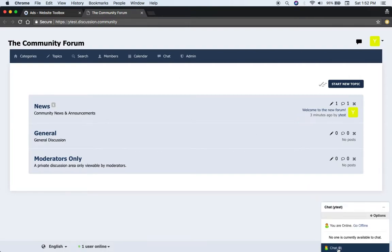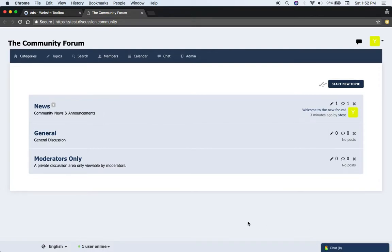There's also inbuilt chat as well, which can be used to live chat while people are on the forum.